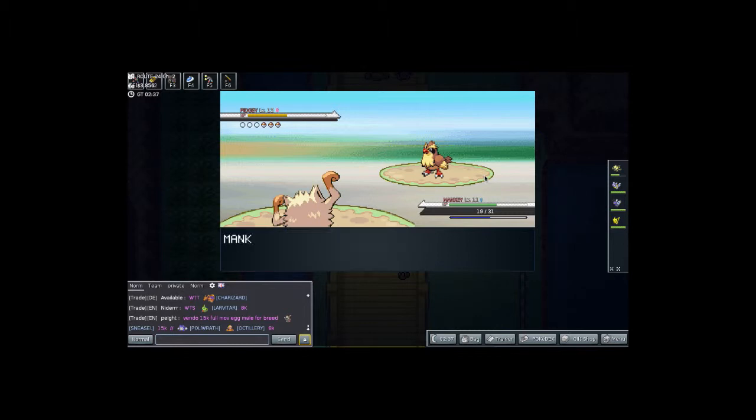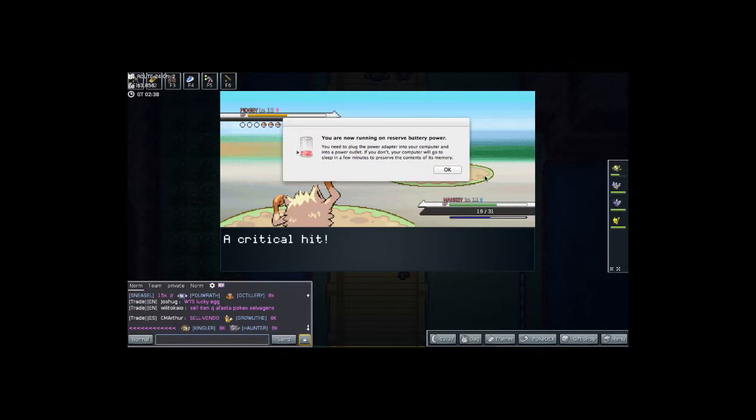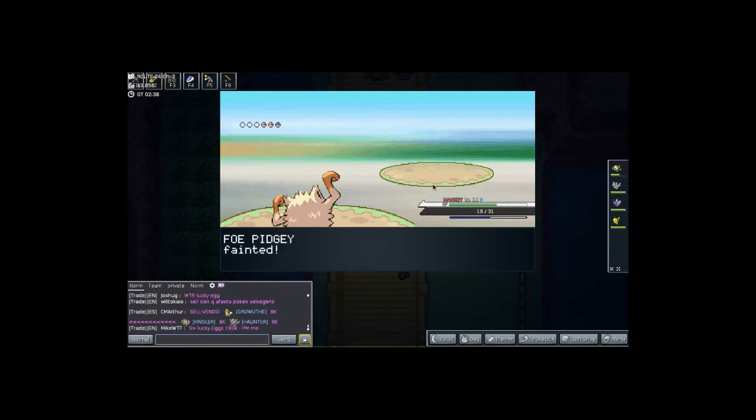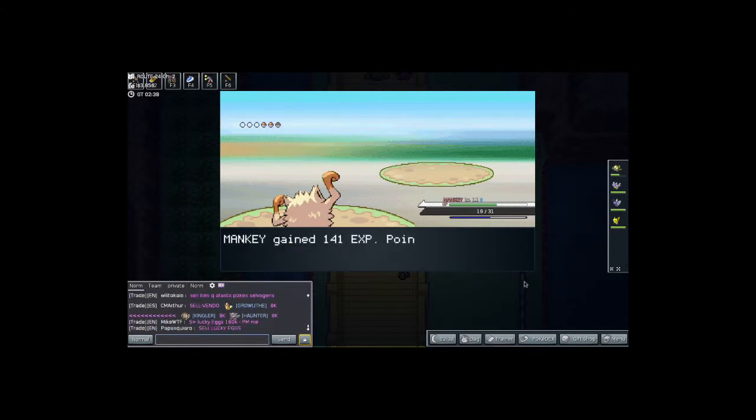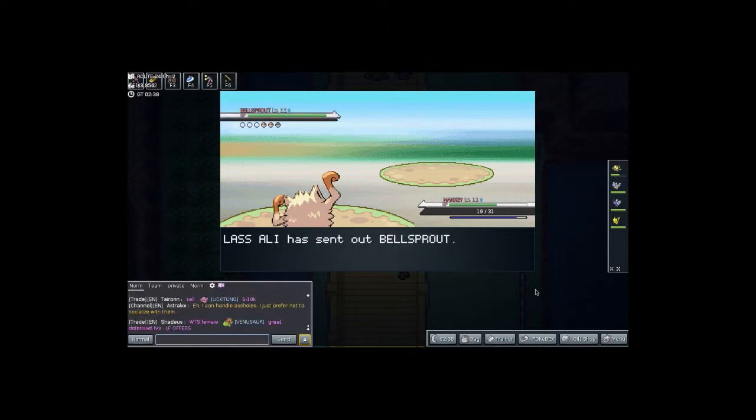We're going to keep on Karate Chopping. It's a critical hit. And oh no, battery's about to die. That's alright, I'm going to keep continuing. Even if the computer dies, I'll just save it.